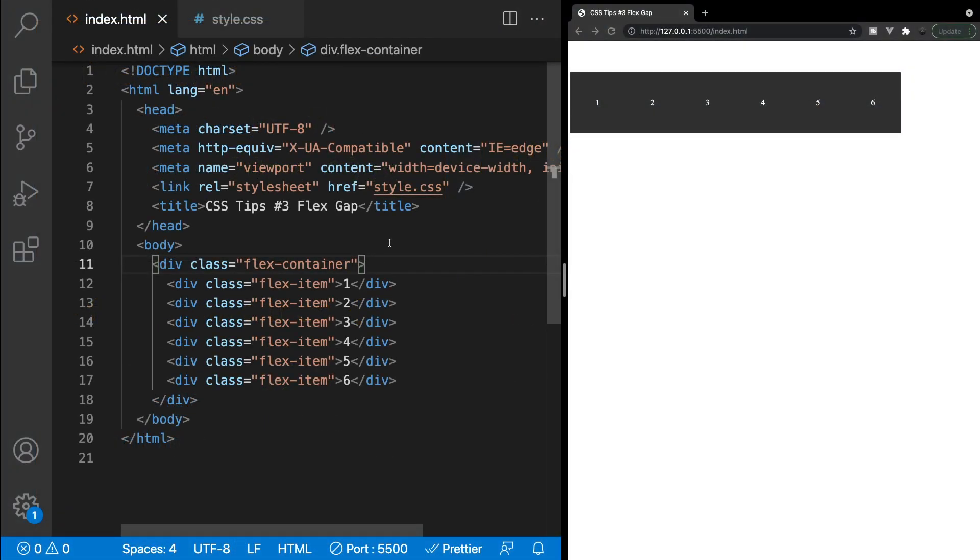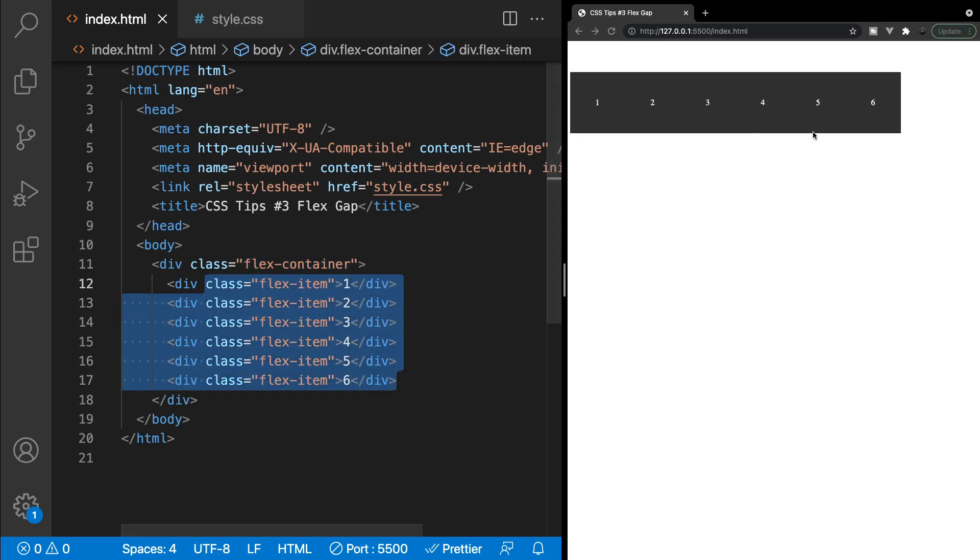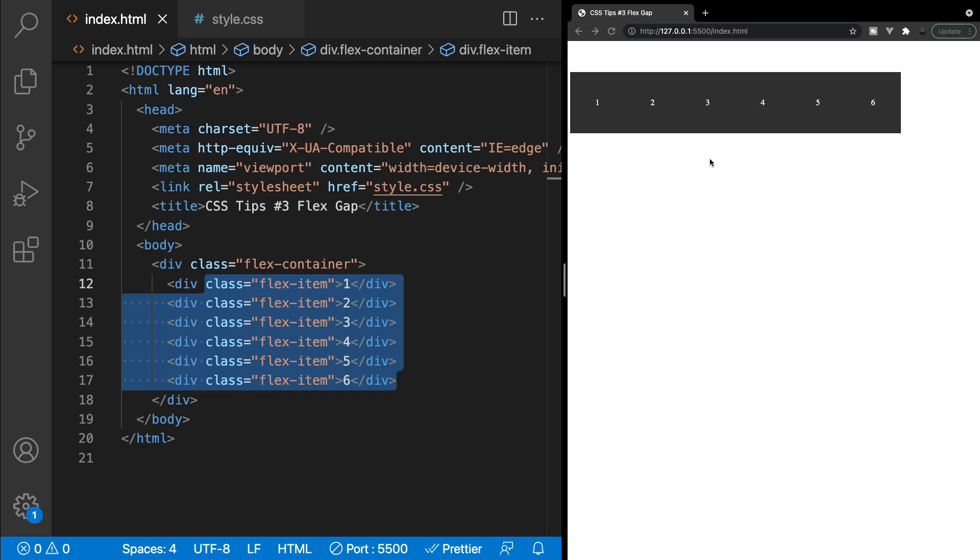All right, now that we have some history and background on our property of Gap for Flexbox, I wanted to jump into VS Code here really quickly and give you an example of how exactly this works. Inside of my index.html file here, I have a Flex container, and inside of my Flex container, I have six Flex items, which you can see here in our browser is matching up to that. Now to display this index.html file in my browser, I am using a plugin for VS Code called Live Server.